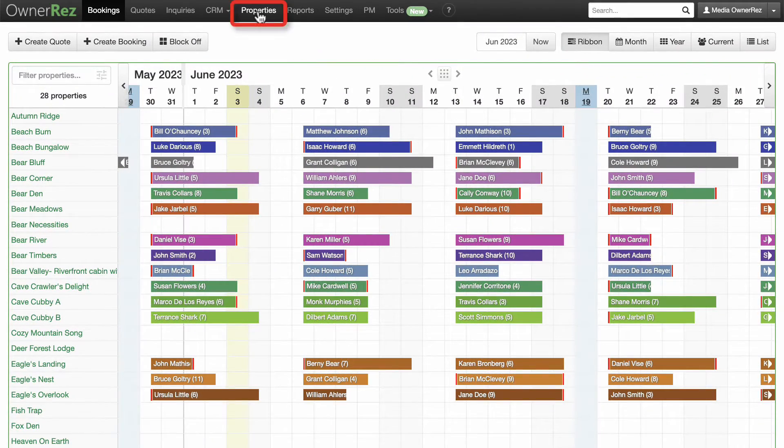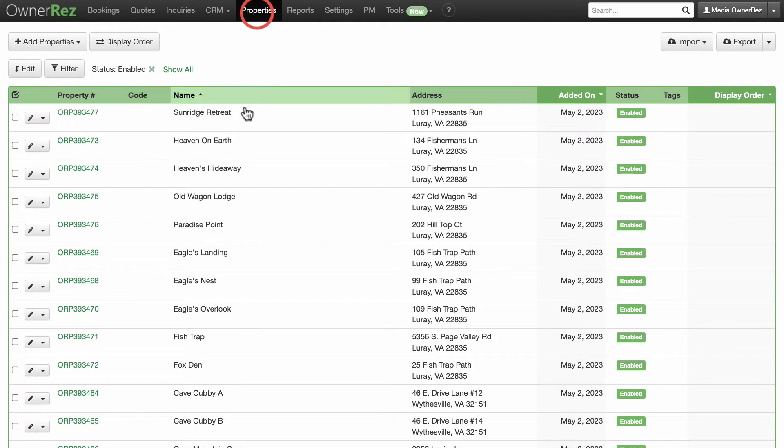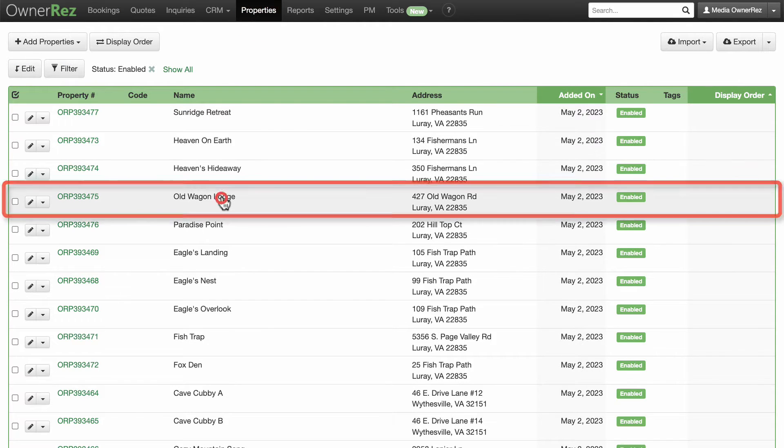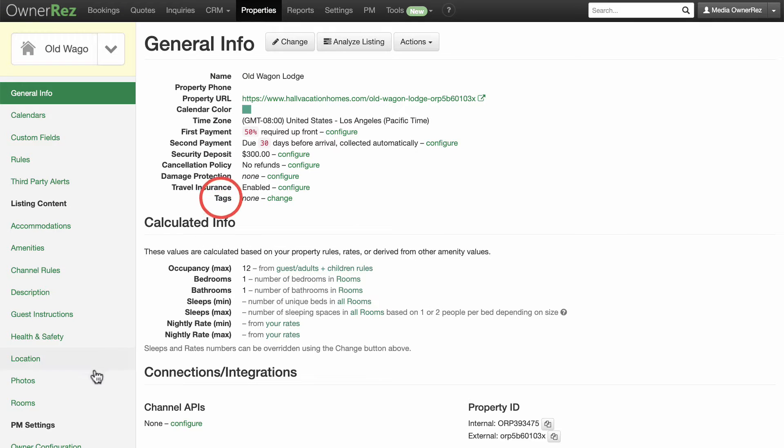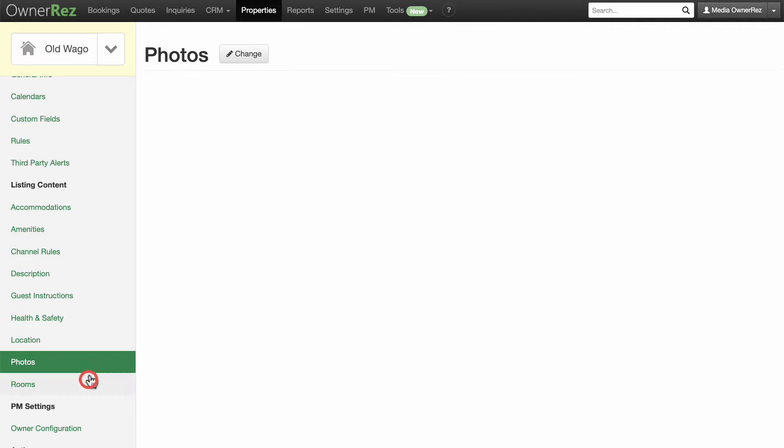To add photos to a property, go to Properties, select the property, click on Photos from the left sidebar, and click the Change button.